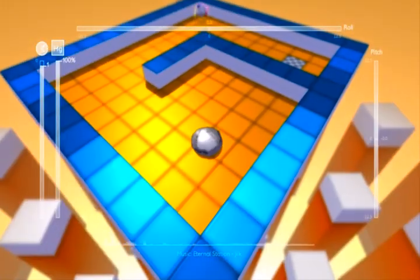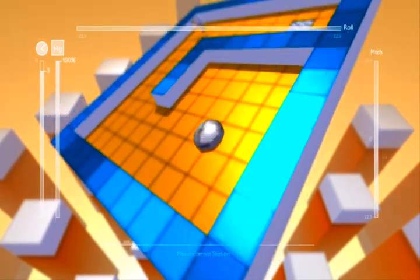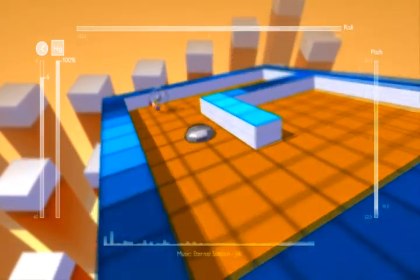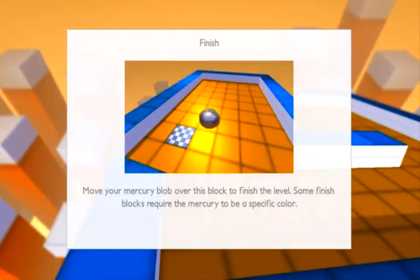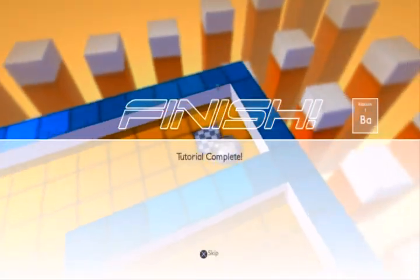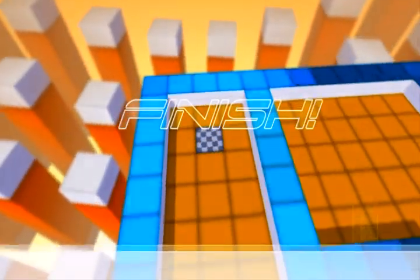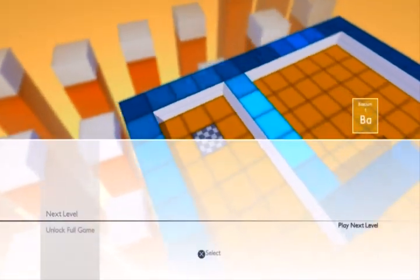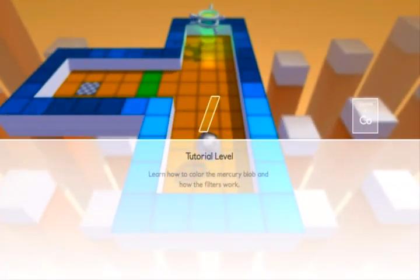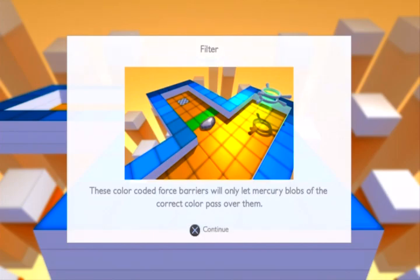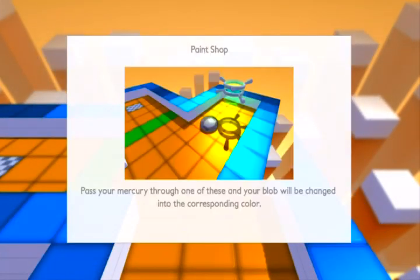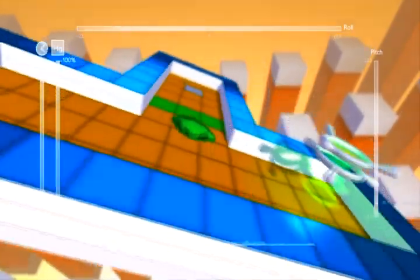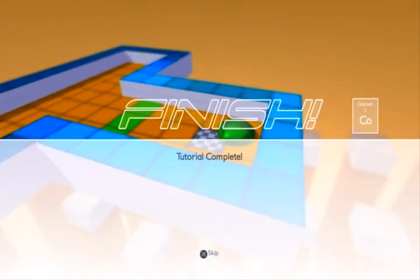Mercury used the left stick earlier. The clock gauge will show how far time is winning level. Bonus pickups. Finish. That's a pretty boring finish. Oh man, I like this kind of third person... Not even, it's not even a person. Just these type of puzzle games. What does that do? Filter. Paint shop. Oh, I gotta color myself.